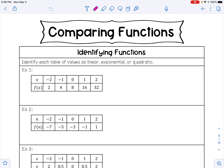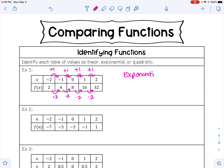I'm going to begin by checking the pattern for the x's. To go from negative 2 to negative 1, I add 1; from negative 1 to 0, I add 1; from 0 to 1, I add 1; and from 1 to 2, I add 1. For f of x, it looks like I am multiplying by 2 every time, and so that would make this table of values exponential, because we have a pattern of multiplication.